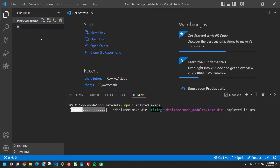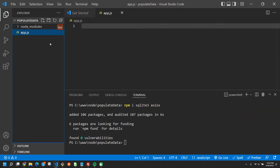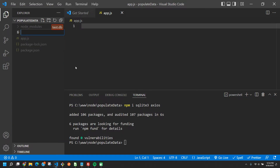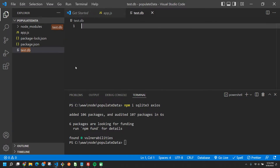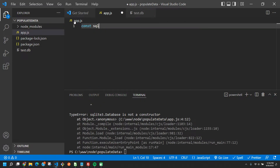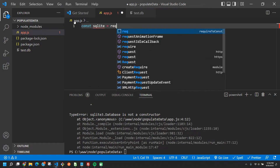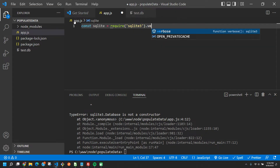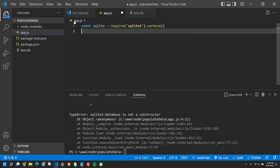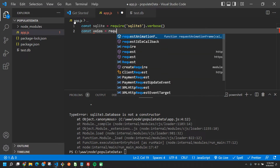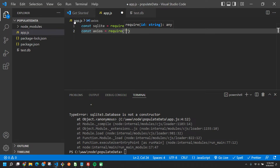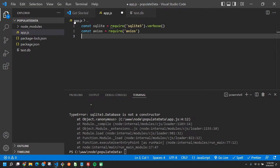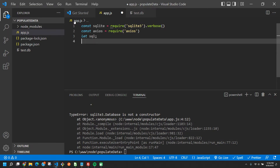The second thing we're going to want to do is create a new file called app.js, then create another file called test.db — that will be our database. All of our code will run inside app.js. We start by typing: const sqlite = require('sqlite3').verbose(), then const axios = require('axios'), and we can also declare a variable up here using let — let's call it sql.